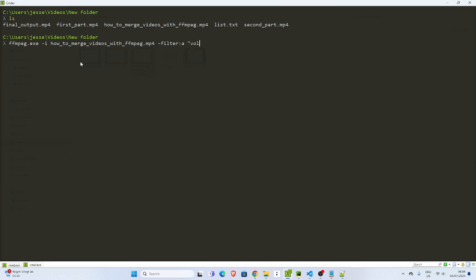I'll specify the volume. The volume is going to be volume like this. Then let's go 17.0 or I can make it 19.0.